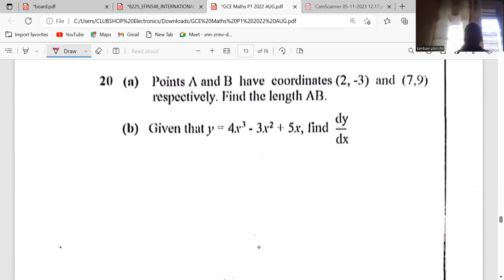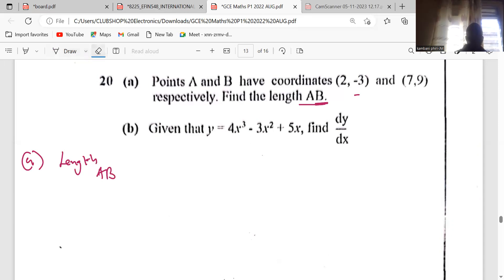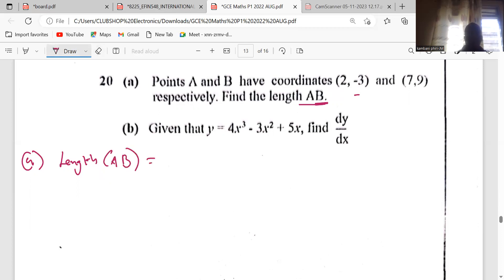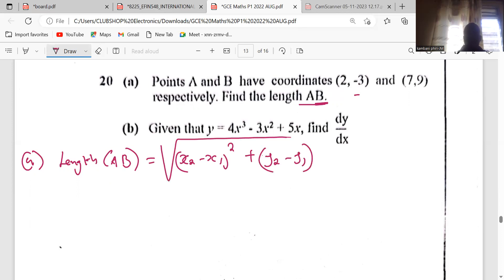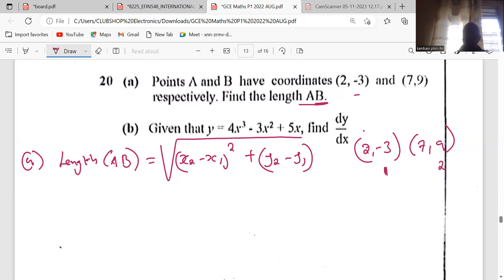The next question asks us to find the length of AB given two points. Length is distance. The length of AB is defined by the formula: square root of (x2 minus x1) squared plus (y2 minus y1) squared. Suppose we have the points (2, negative 3) and (7, 9) — we can label these as point one and point two respectively.